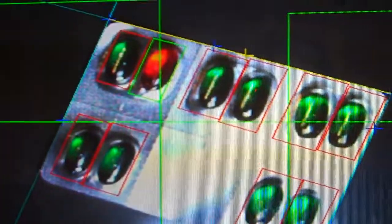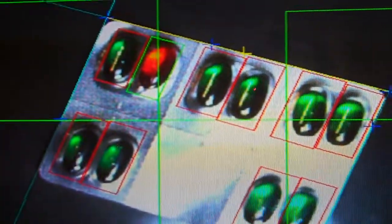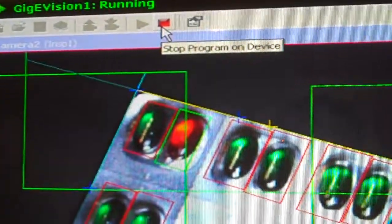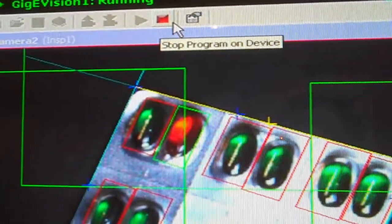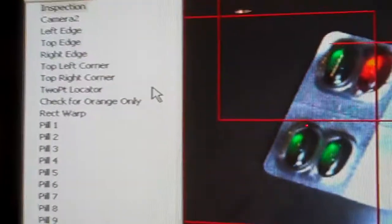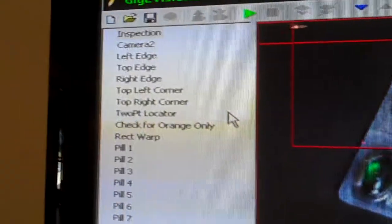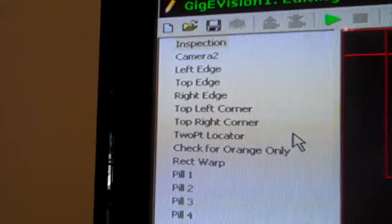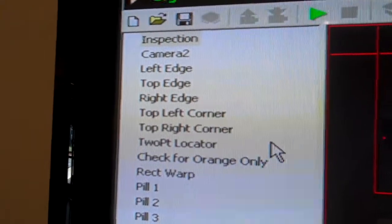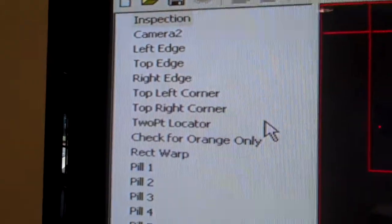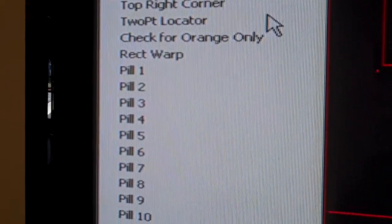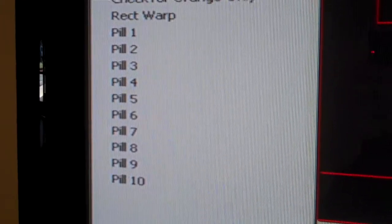And just one other note I wanted to show you here is the fact that this job using Visionscape, if I stop the runtime program, that it's not a highly complex job. Basically start the inspection, find the edges, and then do an individual inspect on each of the pills.